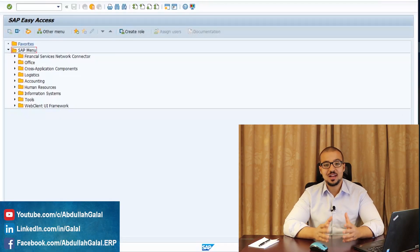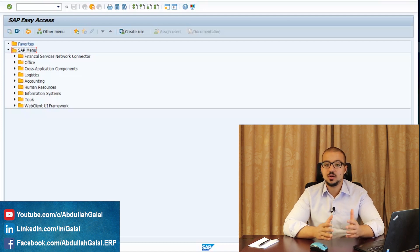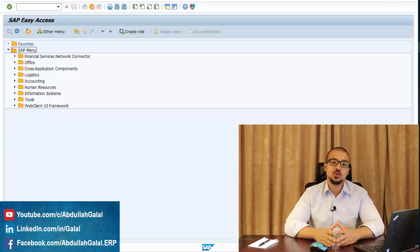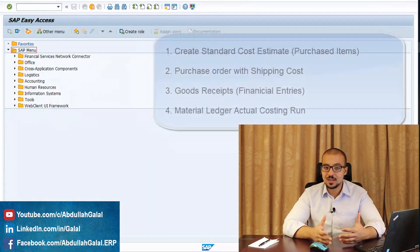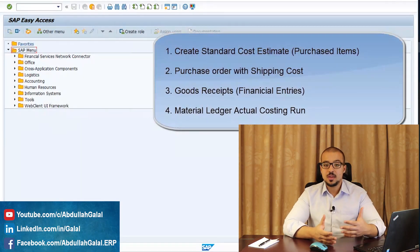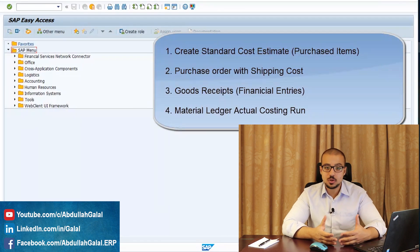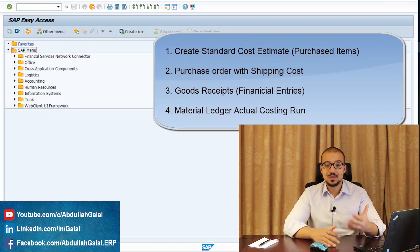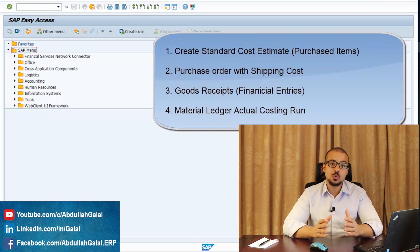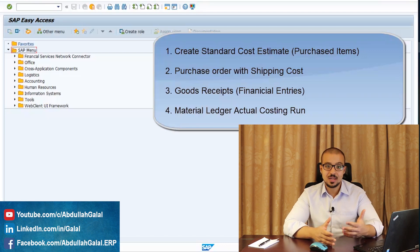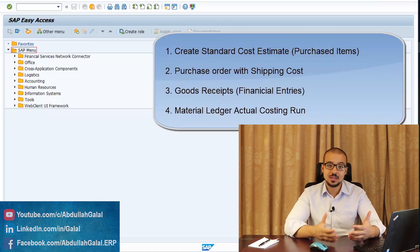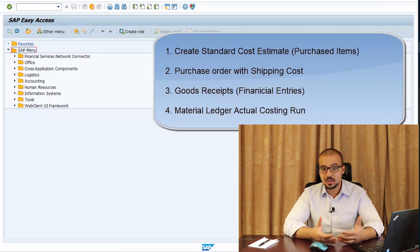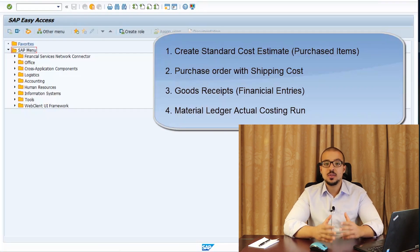This is Abdullah Galal and today I'm going to demonstrate the process of standard costing of purchased items on SAP S4HANA 1809. The process will start with how we create a standard cost estimate for a purchased item, then create a purchase order and goods receipt so we can see the difference between actual cost and standard cost. I'll also add a shipping cost to the purchase order to see how it impacts inventory value.